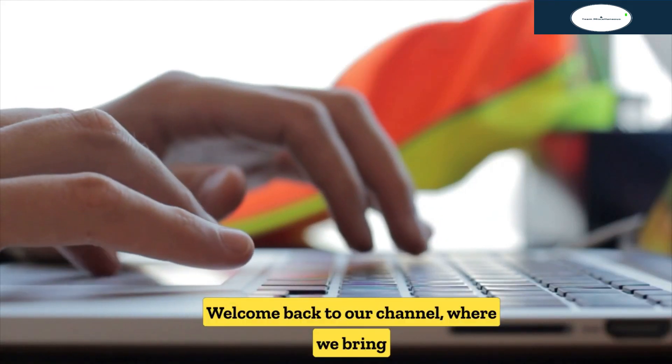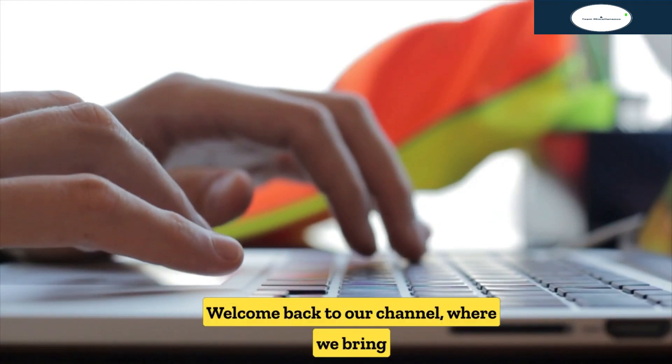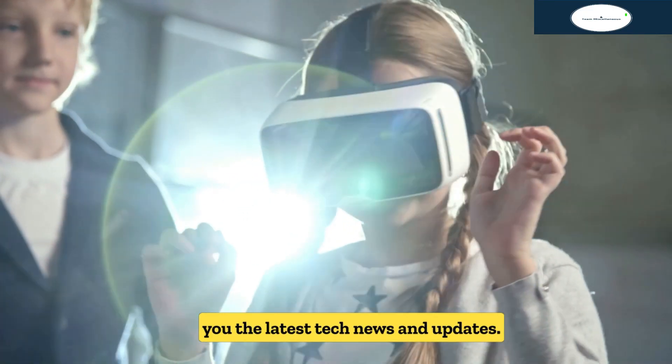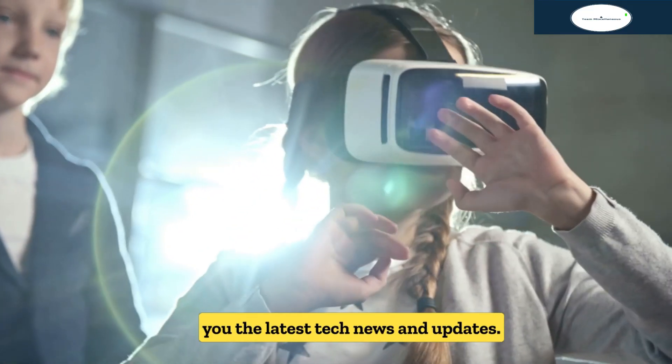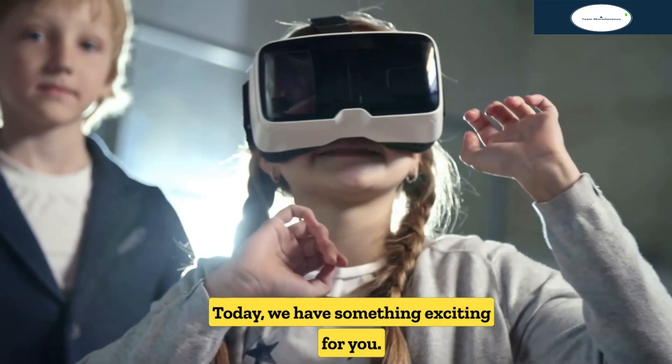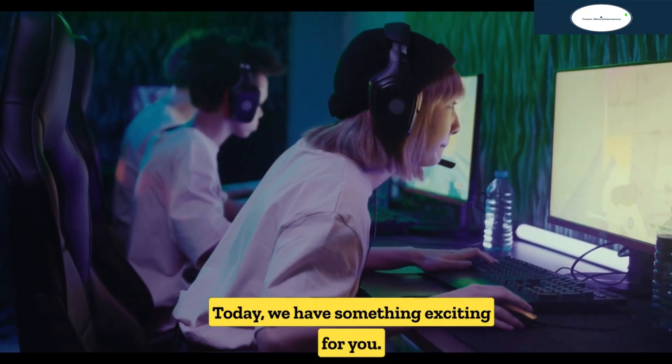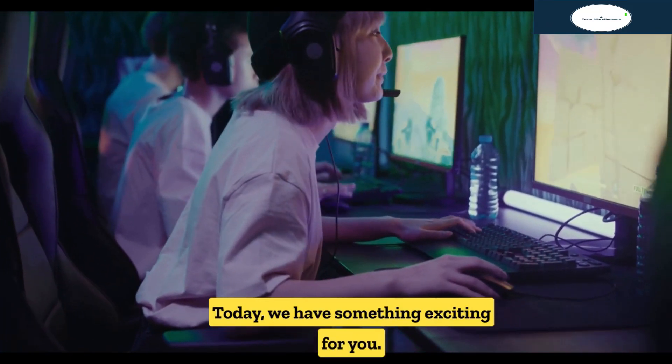Hey guys, welcome back to our channel where we bring you the latest tech news and updates. Today we have something exciting for you.